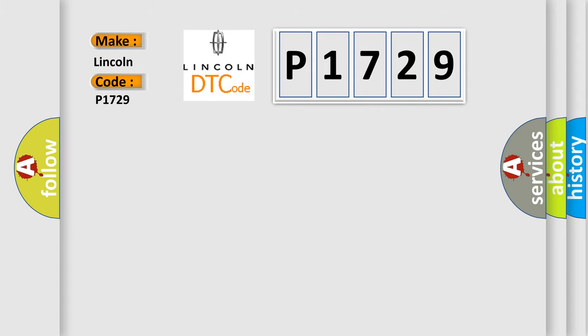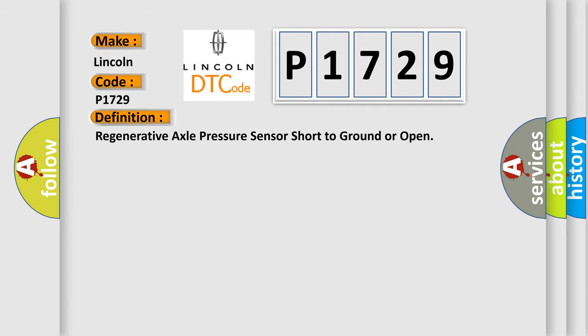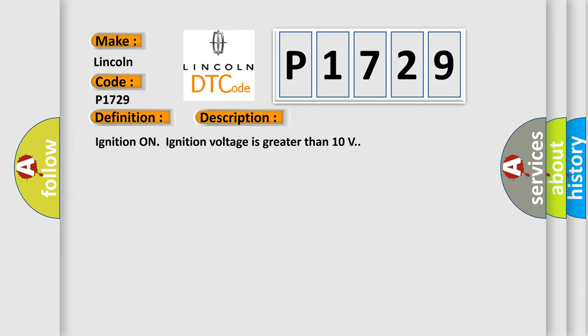The basic definition is: Regenerative axle pressure sensor short to ground or open. And now this is a short description of this DTC code. Ignition on, ignition voltage is greater than 10 volts.